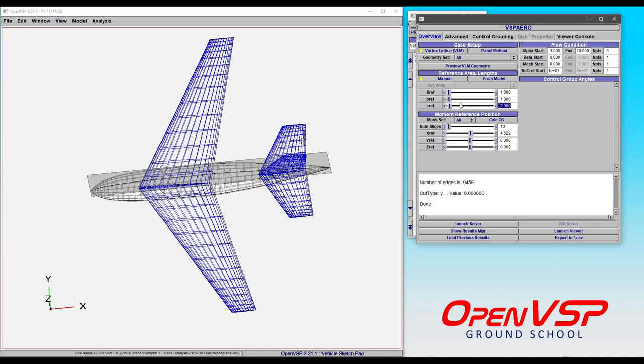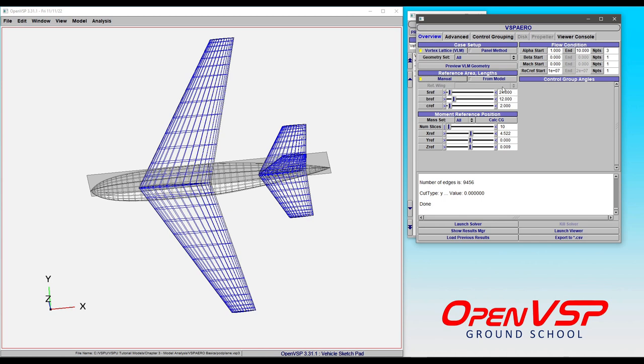where you're only really normalizing by the dynamic pressure, or you can choose to pick some other value that you want. Say if you're perhaps matching an old study and you want to use the reference values that they used, you can manually type those in.